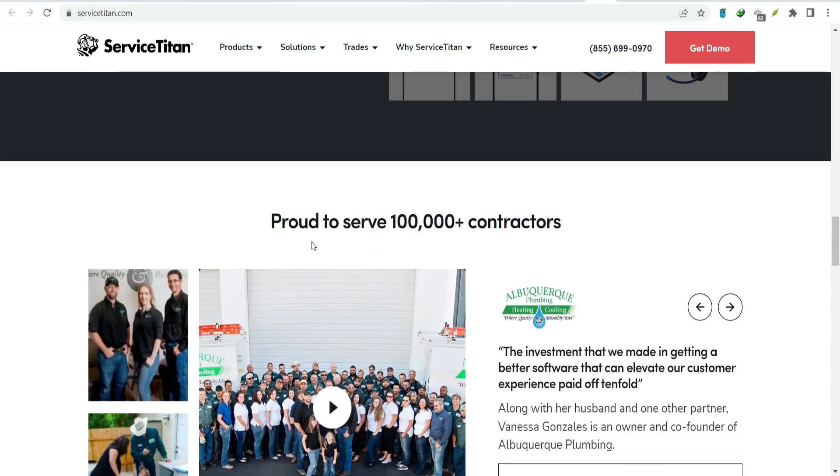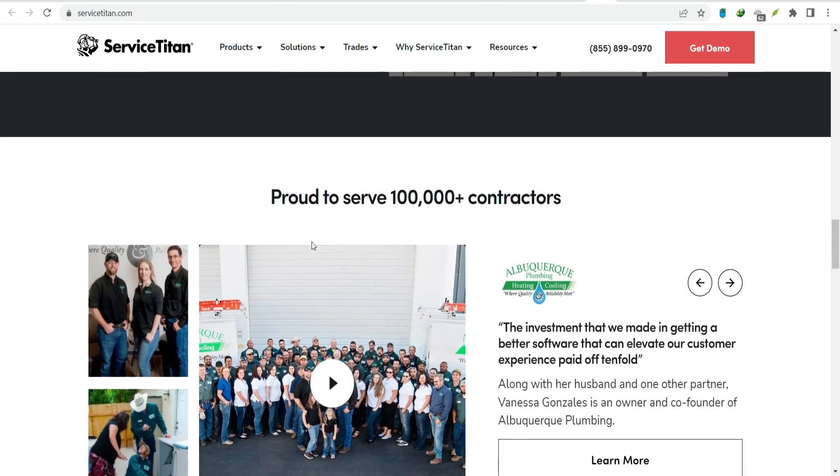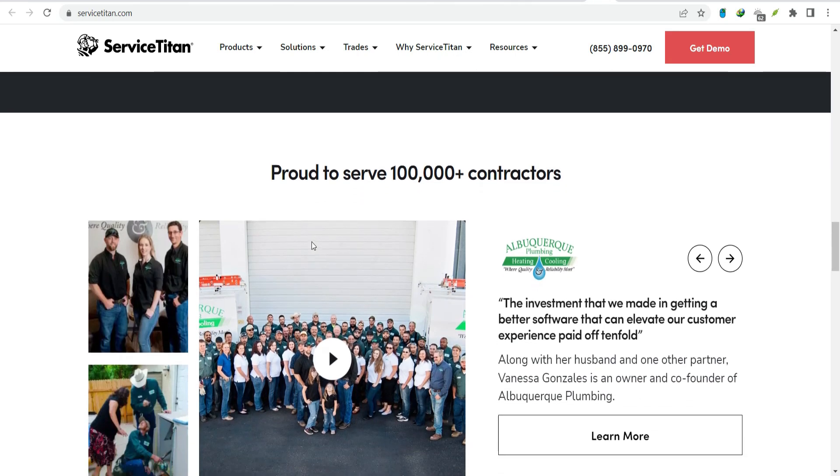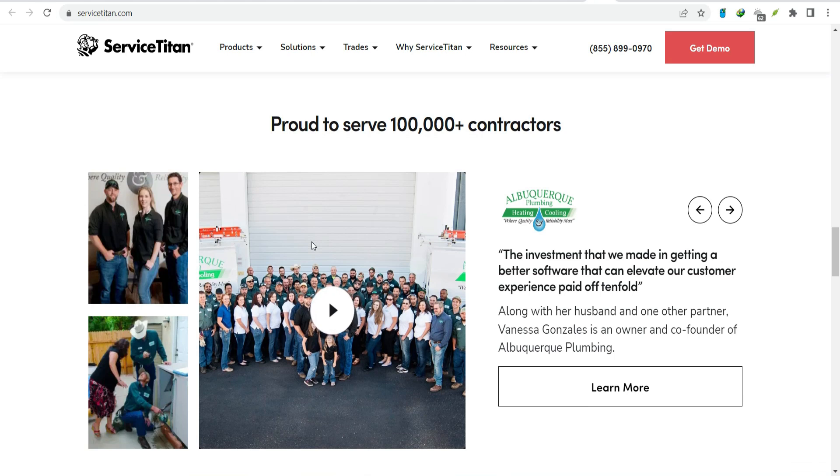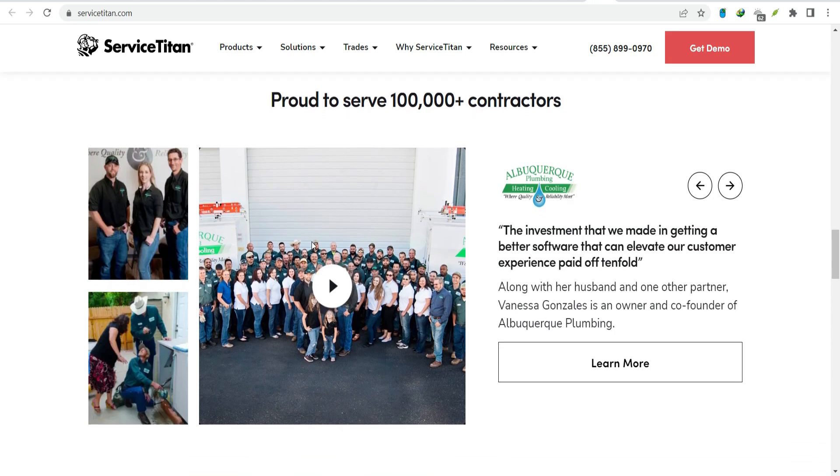So, while Service Titan is a great option for many, it's essential to evaluate your business's specific requirements before making a decision.